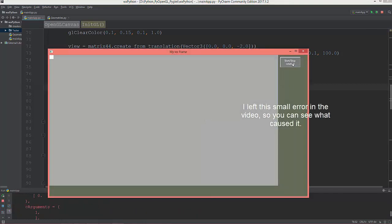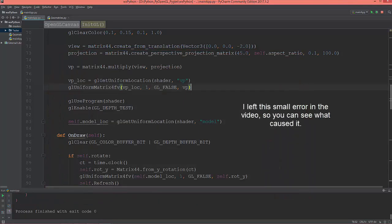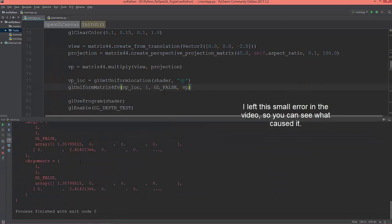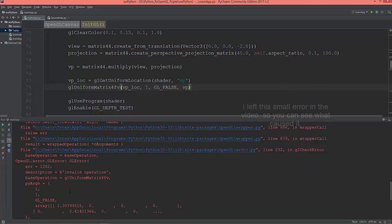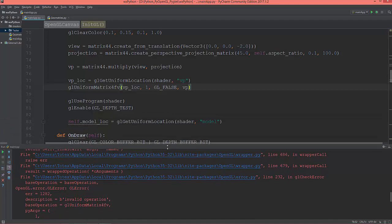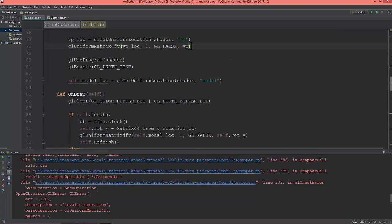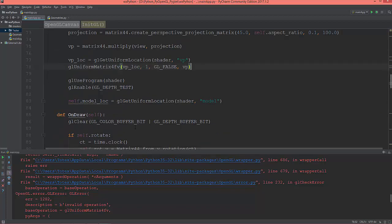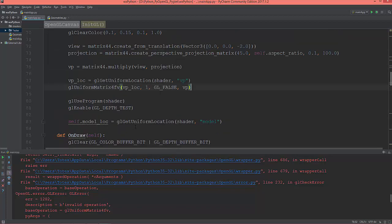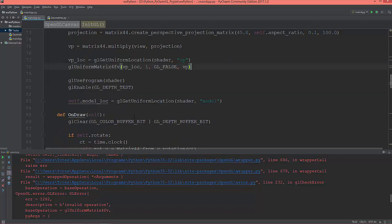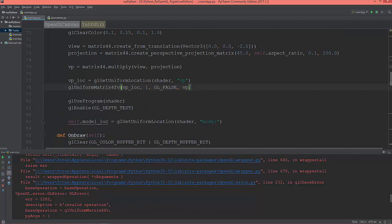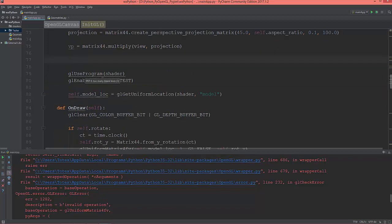What's the problem here? Okay, I have an error here. From matrix 4fv. I need to put it after the use program shader.